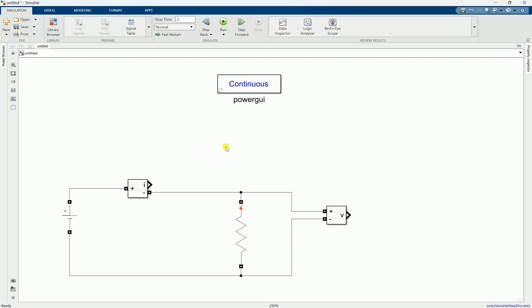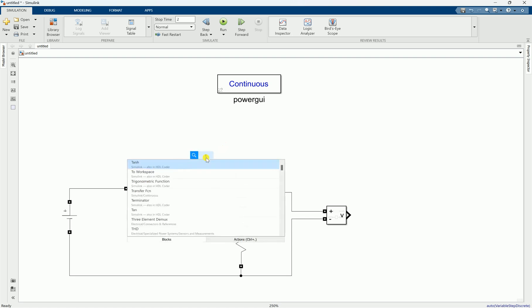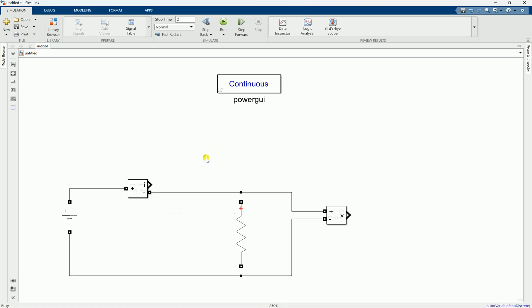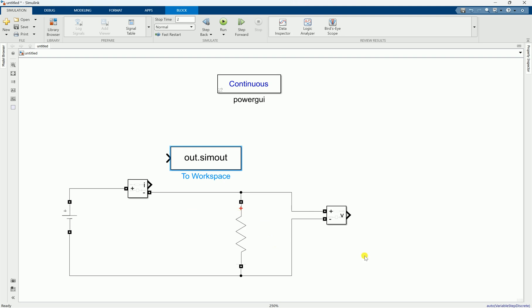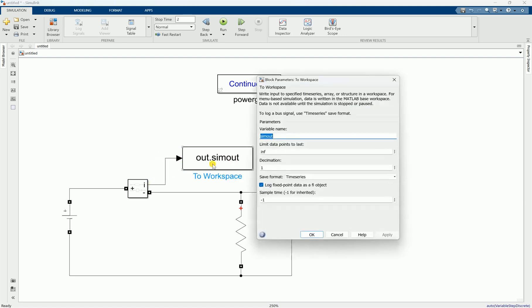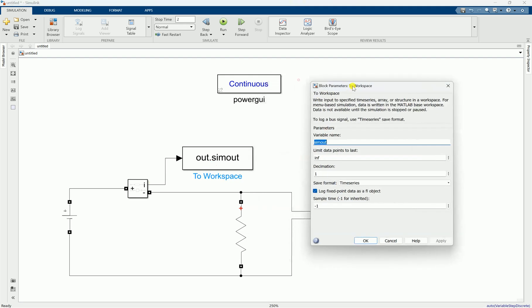When I use for example to workspace like this, which will take the data from the current and put it in the workspace, or data from the voltage and put it in the workspace, you can see here it will be like this. And then we will name our variable, let's say for example current.